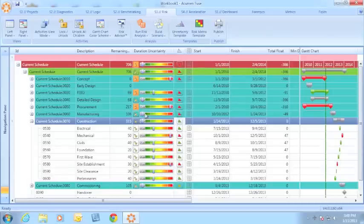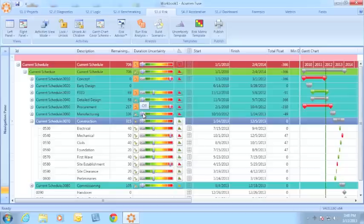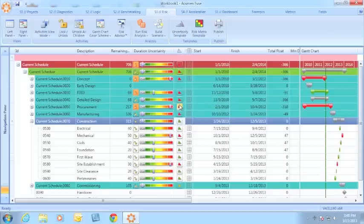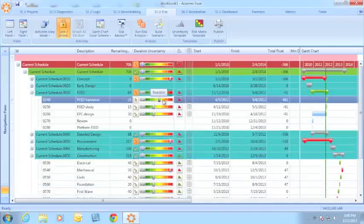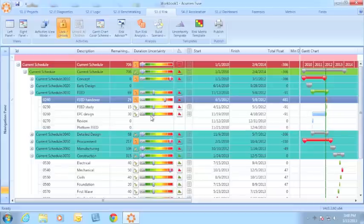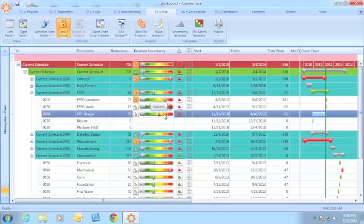This really speeds up the process of loading a large schedule. By using these recommendations, it also helps you to quickly identify where your uncertainty assignment should be. If I wanted to go back and evaluate what the risk advisor had suggested and say I wanted to make a few changes, you're completely capable of doing that as well.